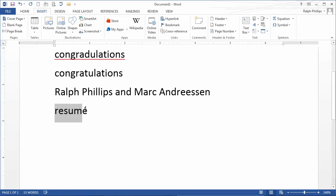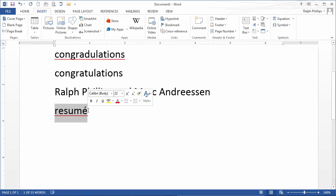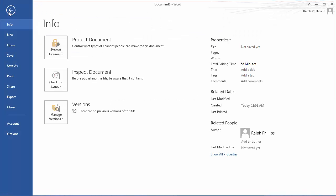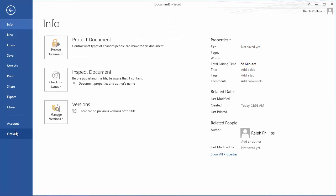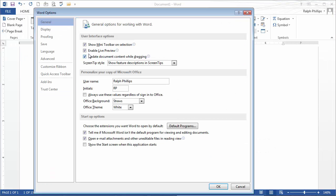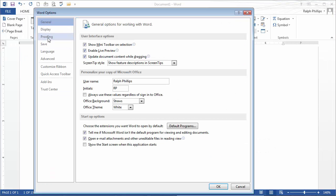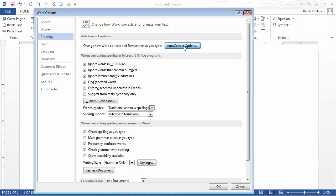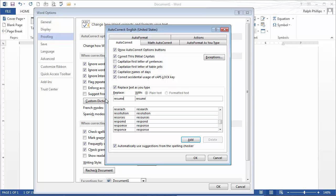I'm going to select this word resume, copy it, File, Options, Proofing, Autocorrect Options. And I'm going to just paste the correct one. Now, for the wrong word, I don't want to just put in resume because if I'm writing the word resume, I don't want that accented E to show up.